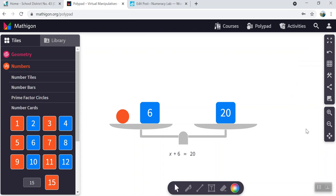So we're going to solve now for the unknown. This means that we're going to try to keep the scale balanced and then isolate the unknown on one side of the scale so that we understand the value of that to be on the other side. And here's what you do.